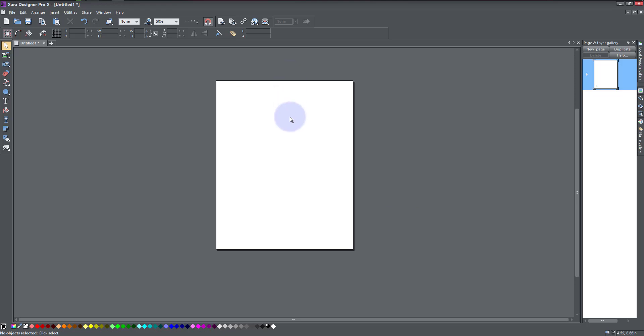Hi guys, in today's lesson I will be teaching us how to use clip view in Zara Designer Pro. Clip view is a technique that is used to embed an object inside another object.